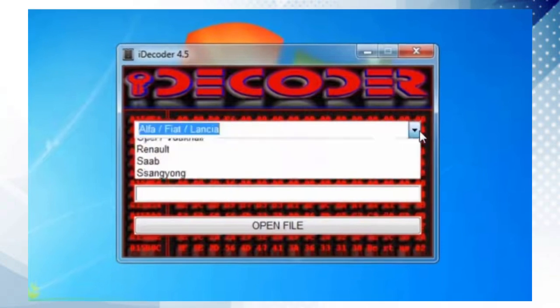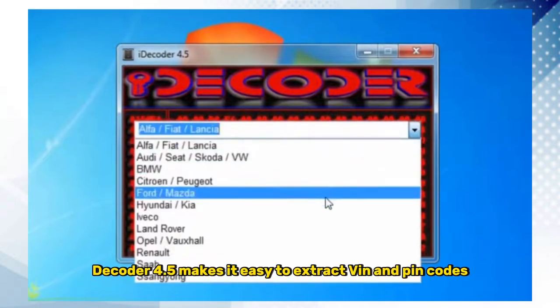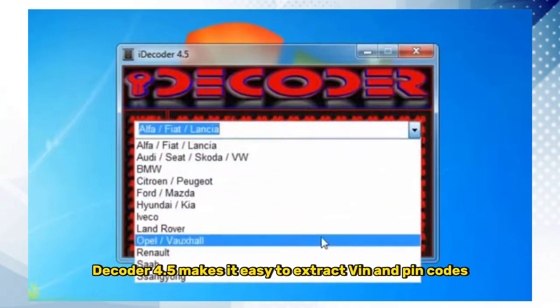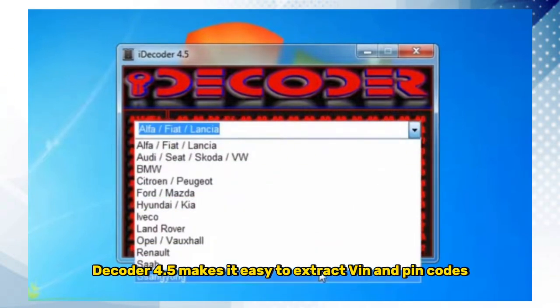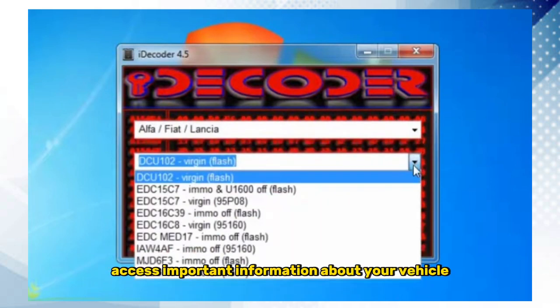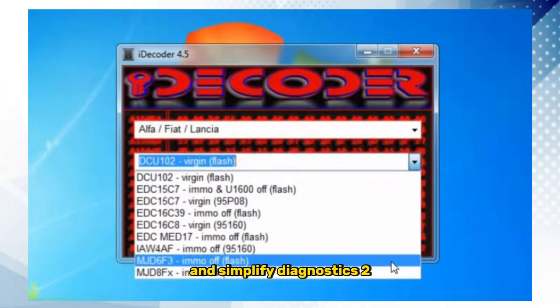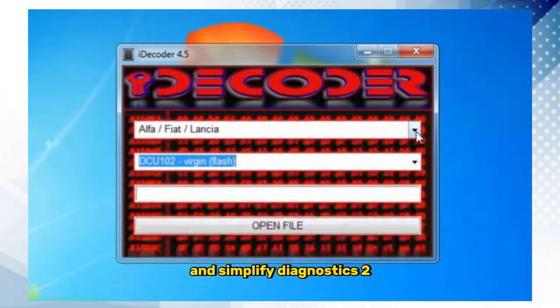1. VIN-PIN. iDecoder 4.5 makes it easy to extract VIN and PIN codes, making it easier to access important information about your vehicle and simplify diagnostics.